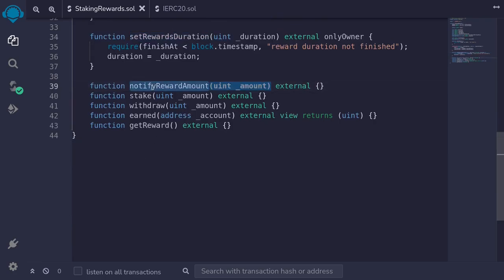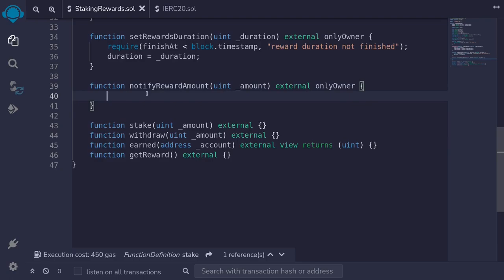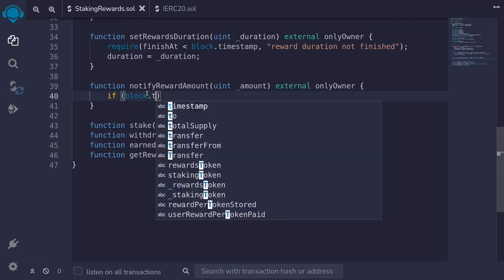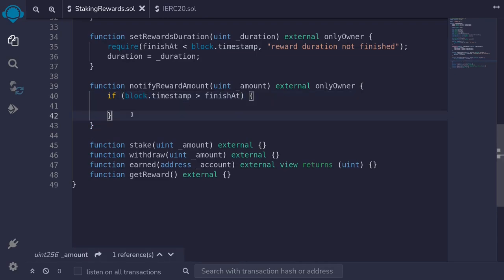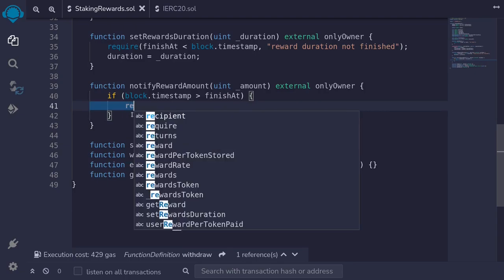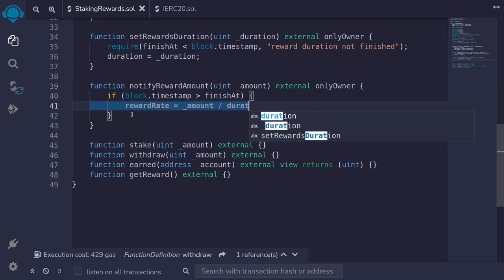Let's write the function notifyRewardAmount. The owner calls this function to send reward tokens into the contract and set the reward rate, so we attach the onlyOwner modifier. There are two cases depending on whether the current reward duration is expired or not. If block.timestamp is greater than finishAt, meaning the reward duration is expired or has not started, we set rewardRate equal to amount divided by duration.